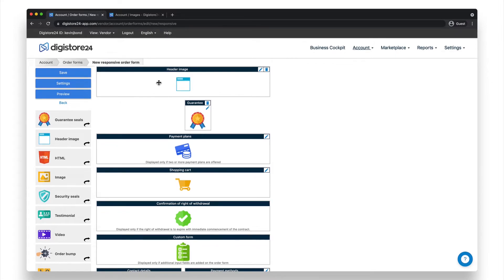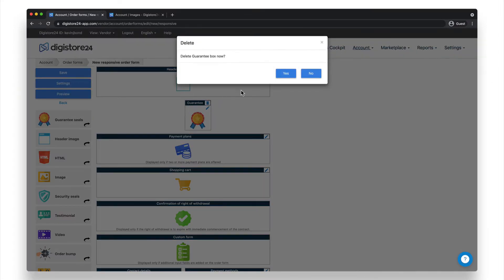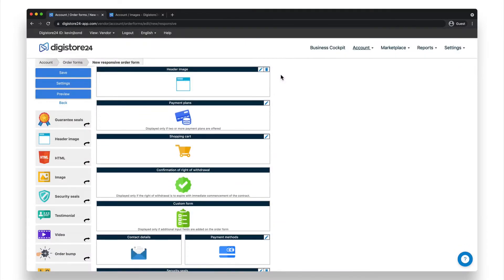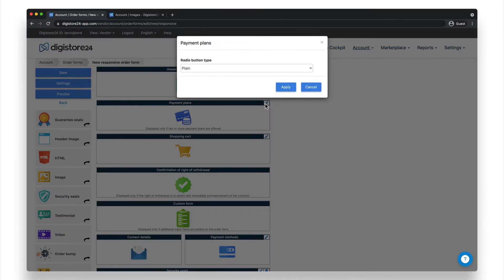It's important to note that you can delete an element completely by clicking on the trash icon. However, some components, such as the shopping cart or payment plans, must be present on your order form, which is why this option isn't available here. In case you're wondering what the pencil icon does, it allows you to adjust the settings for each individual element.